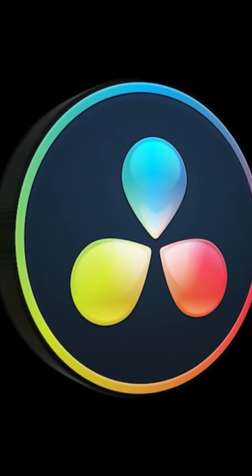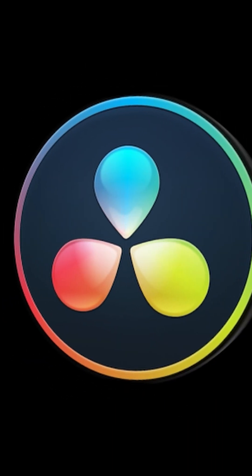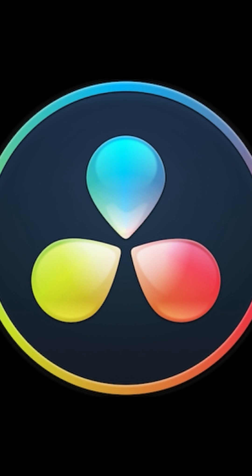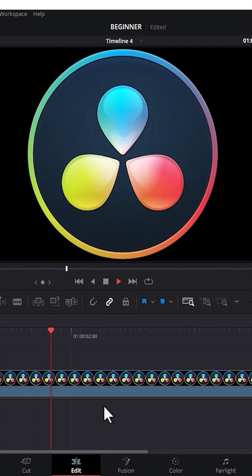In this tutorial, I'm going to show you how to create a 3D logo animation effect in DaVinci Resolve. To begin, I've imported this logo into DaVinci Resolve.